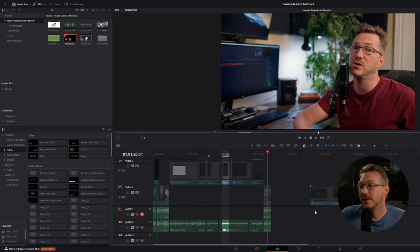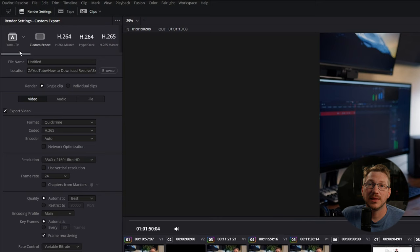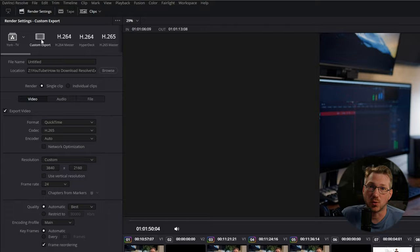Now, we'll head over to the Deliver window. Now, there are a lot of preset export settings up here, but all of them limit some of the adjustments that we want to make. So we are going to start with a custom export.